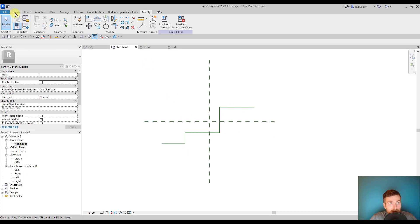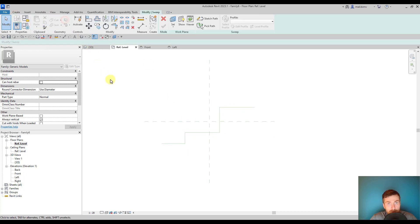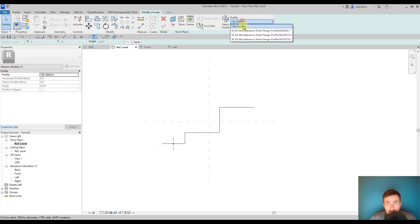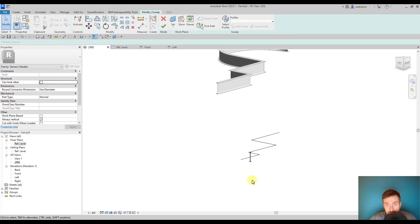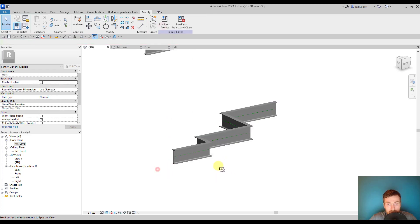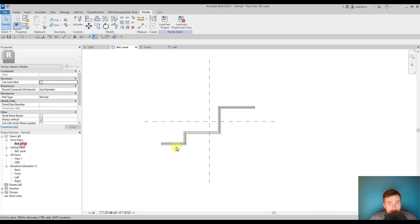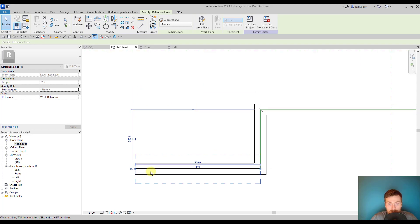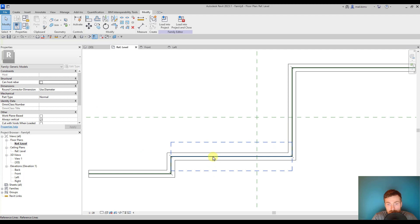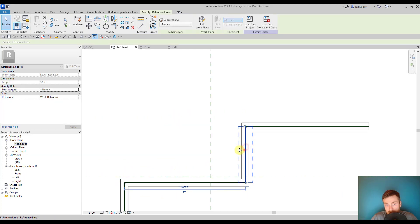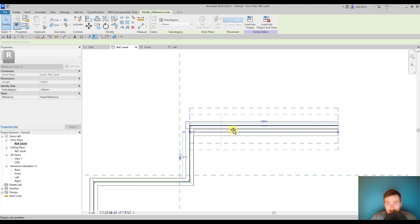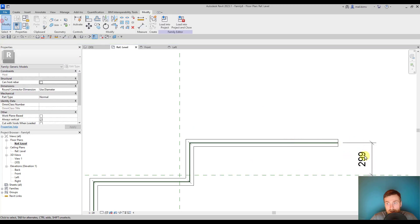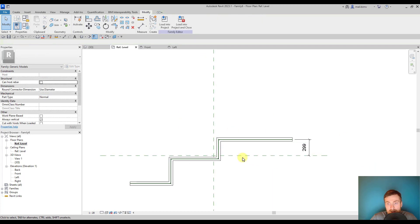Now when I'm in the sweep mode I can pick path. Thanks to the reference line I can pick these lines. I will select the same profile, check it in 3D, and finish. Because I picked the reference line, the sweep is attached to this reference line. So if I move the line, the sweep will automatically update. This opens up a lot of potential for parametrization because I can create dimensions and control the geometry of the entire sweep.